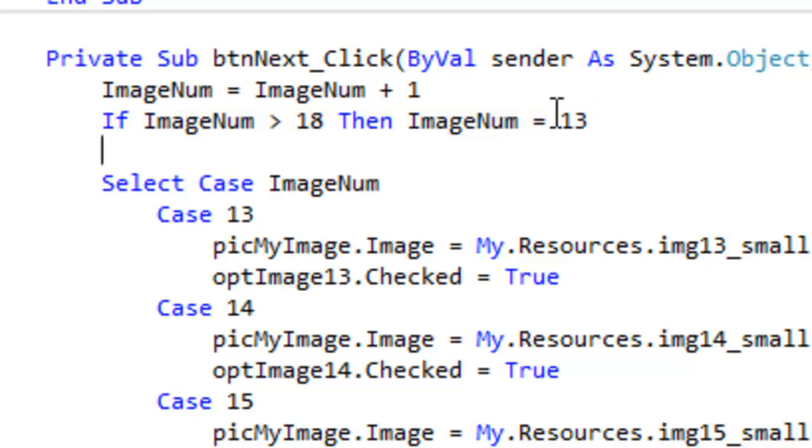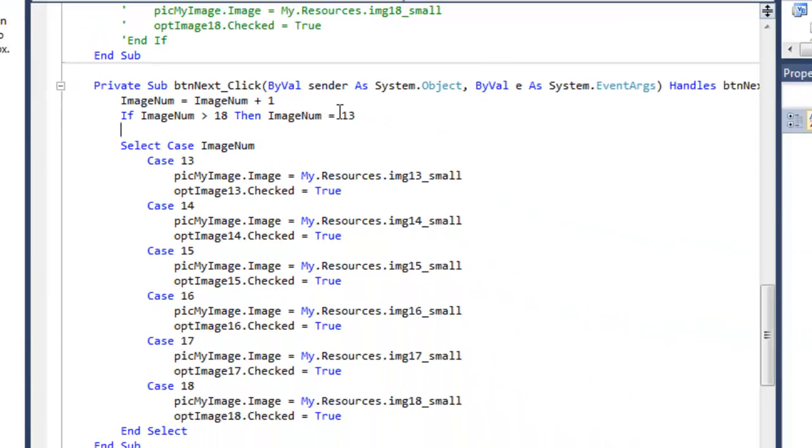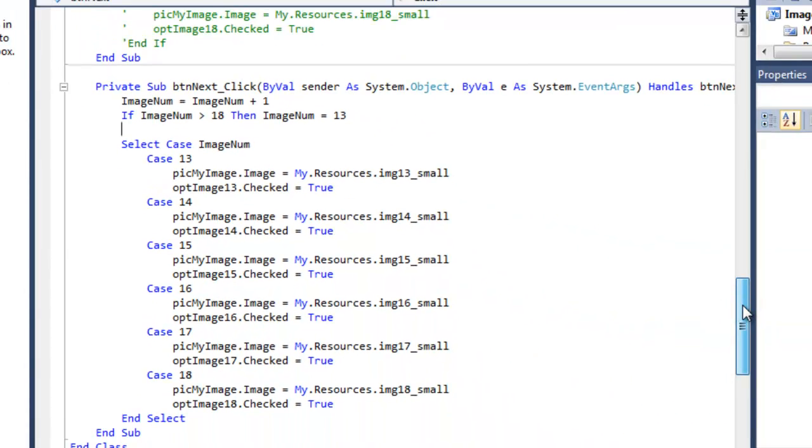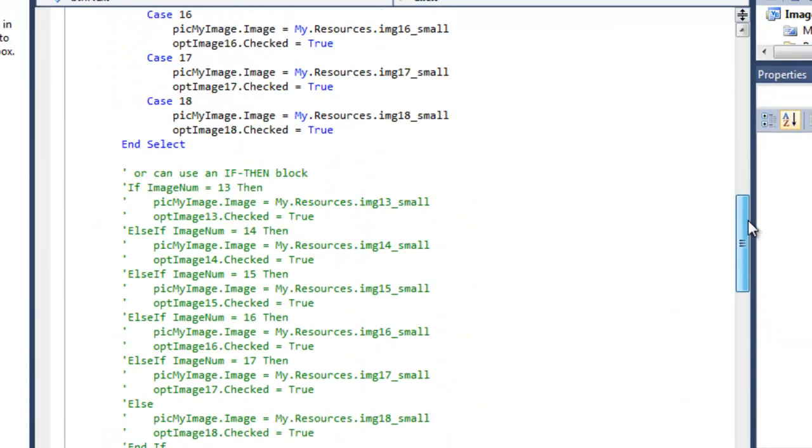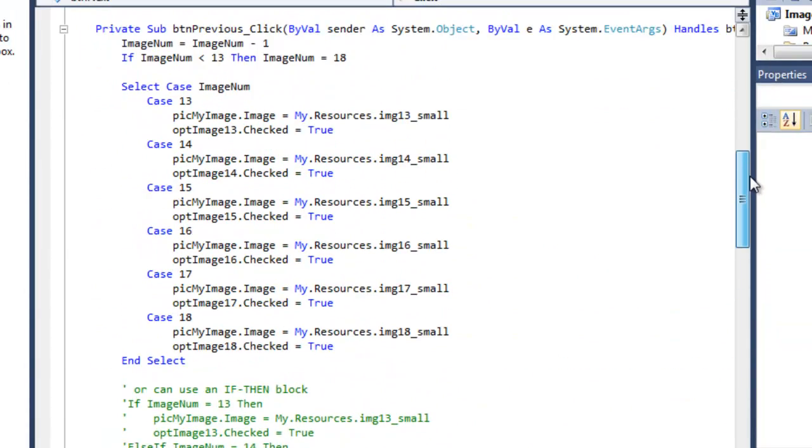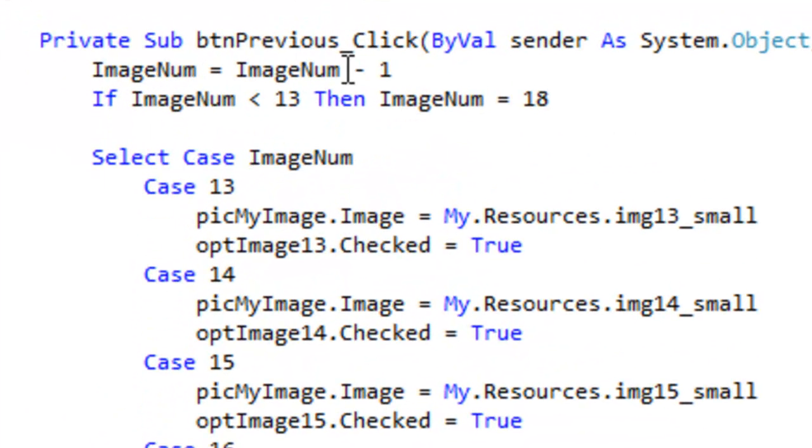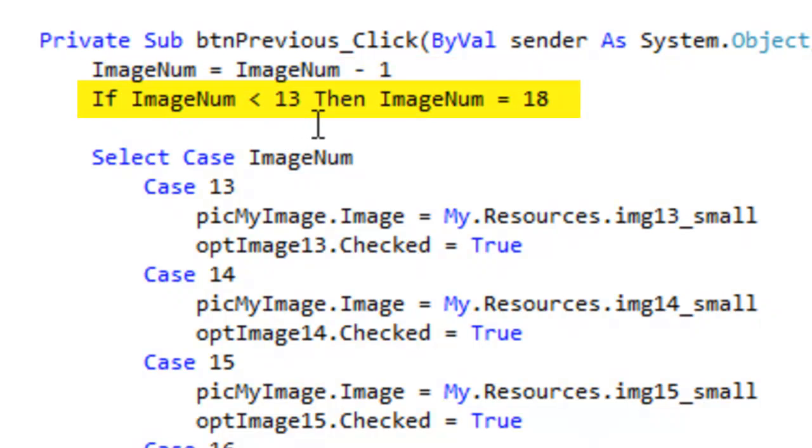So this is the next button. The same code can be run for the previous button. Again, we increment our image number, but this time we have to subtract one. So if the image is less than 13, we want to loop over to make the image 18.